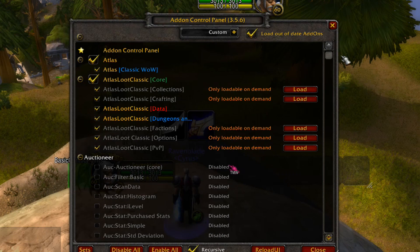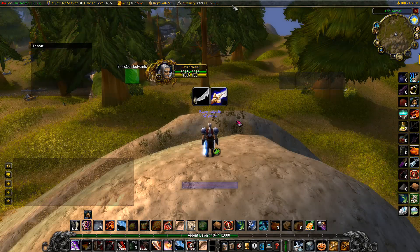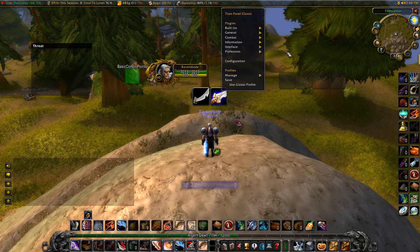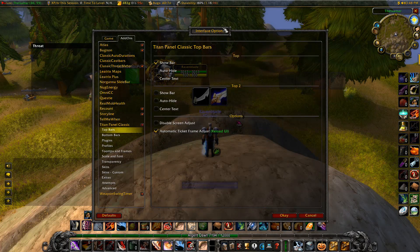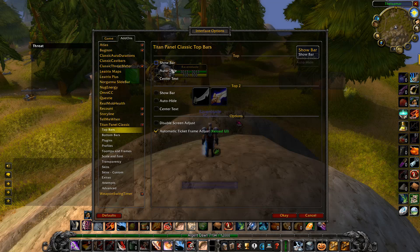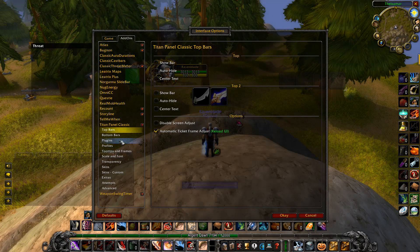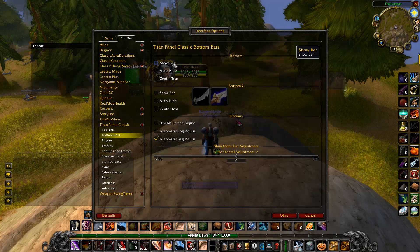So I'm going to start setting up my interface and basically talking through all these addons individually. The first thing I'm going to work on is Titan Panel. I don't like having a top bar — I prefer a bottom bar because I find it better. I feel like the top bar is a little bit too clunky. So normally I hide that bar and get a bar on the bottom. If you go to Bottom Bars, then Show Bar, you can see it there.